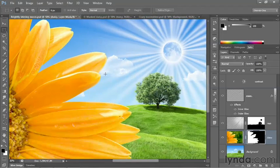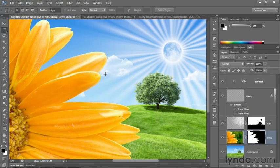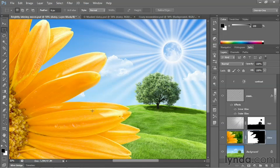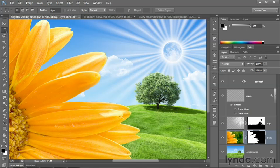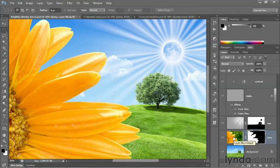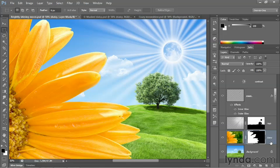Now, I look at this flower, and I think, here's a flower against a background. I don't believe for a second it actually belongs here. So we need to integrate it into the scene. And the simplest integration tools tend to be layer effects.